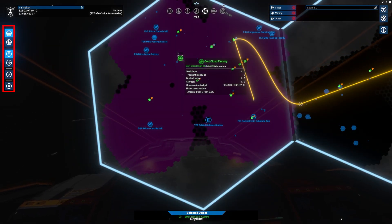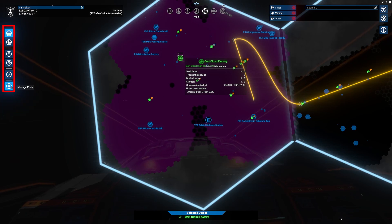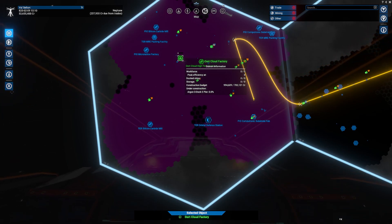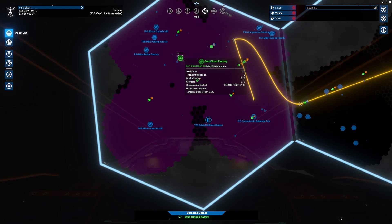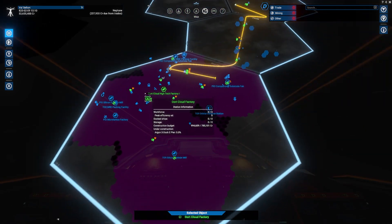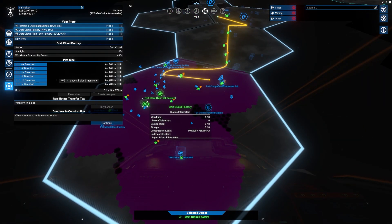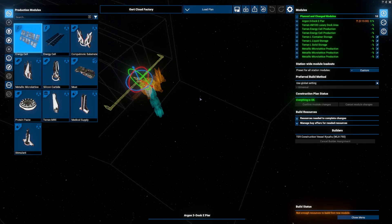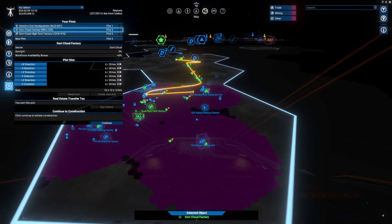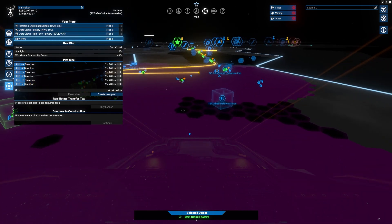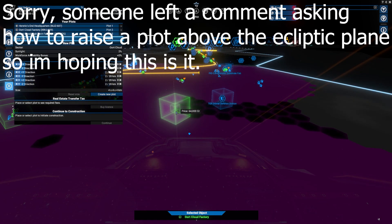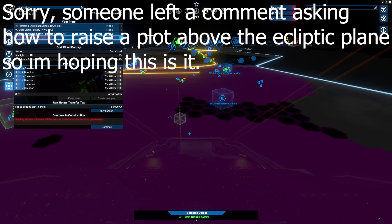These options provide quick access to various gameplay resources. On the left-hand side you'll find object list, property owned, mission office, mission manager, information, and manage plots. The object list shows all the ships and stations in the current sector. Property owned is where you manage your personal assets. If you're looking for missions or tasks, the mission office and mission manager tabs are key. For players looking to build stations, the manage plots tab is where you start planning your construction projects.